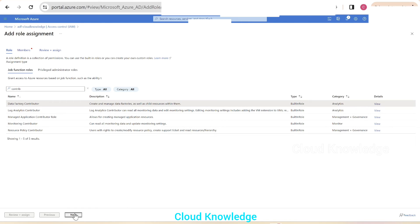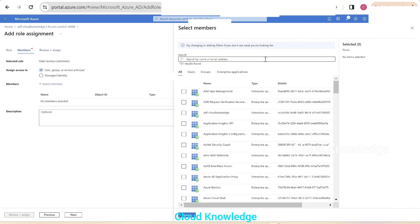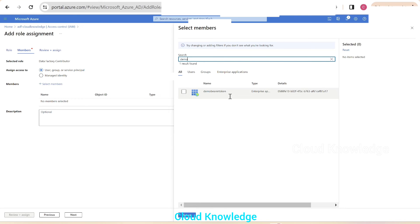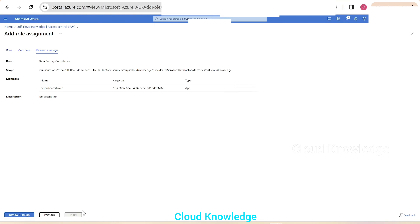The Data Factory Contributor role is described as: create and manage data factories as well as child resources within them. We select this role and click Next. The option for assigned access is set to the first option. Under Members, we select our app Demo Bearer Token from the members list and click Select.